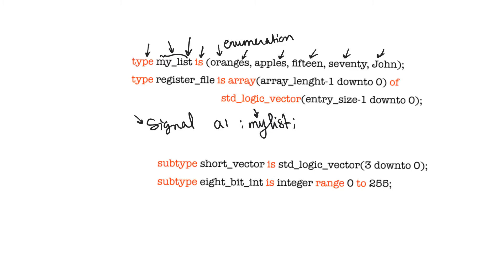So, why are enumerations useful? When are they useful? They are useful, for example, in state machines. We will see in state machines that when you use a user-defined type to describe the states of your state machine, this makes the code a lot more readable.